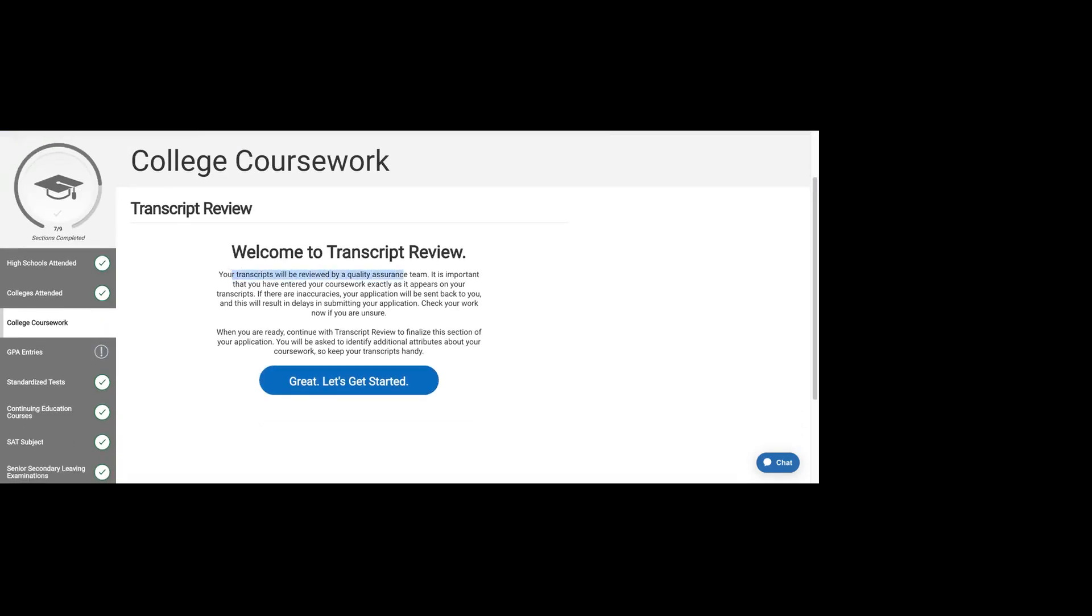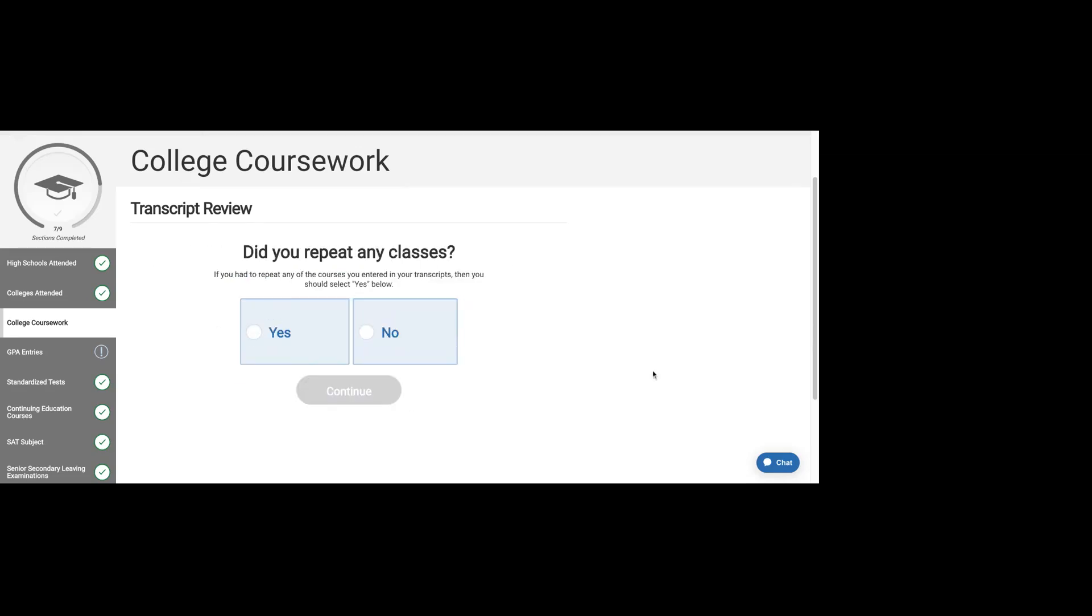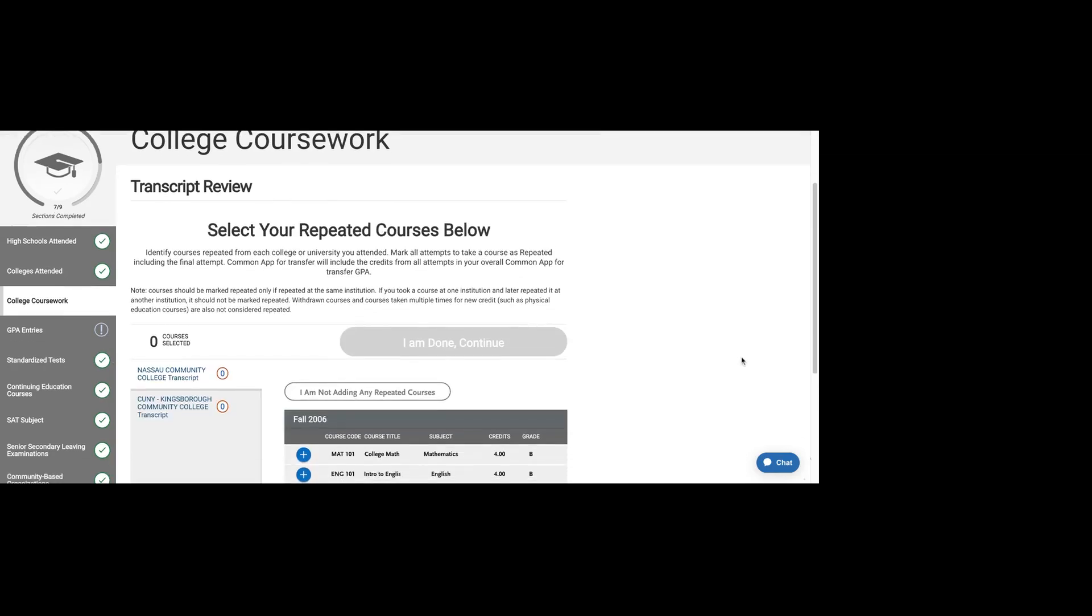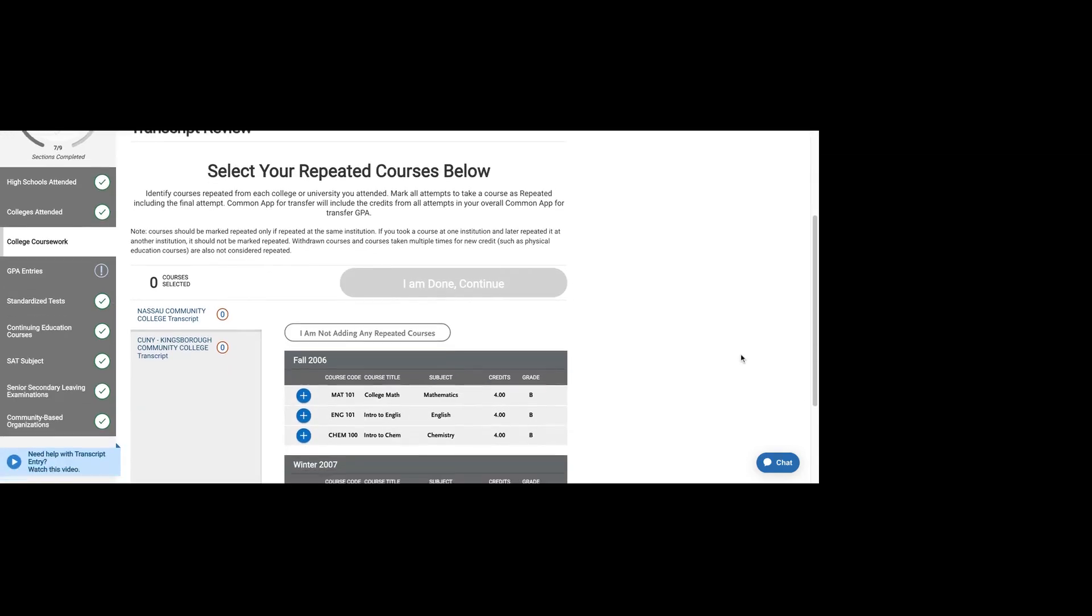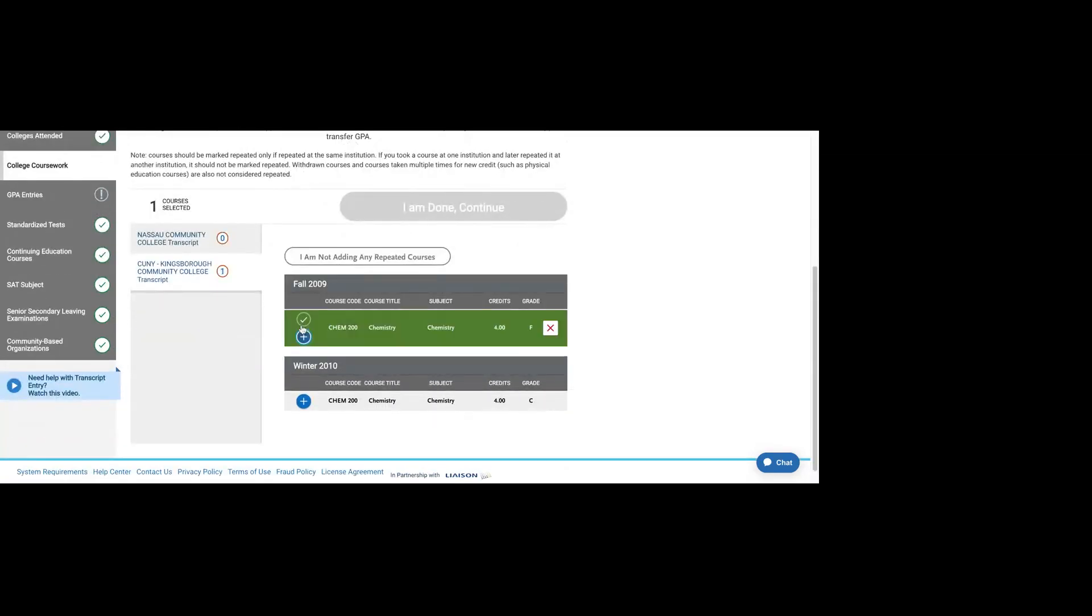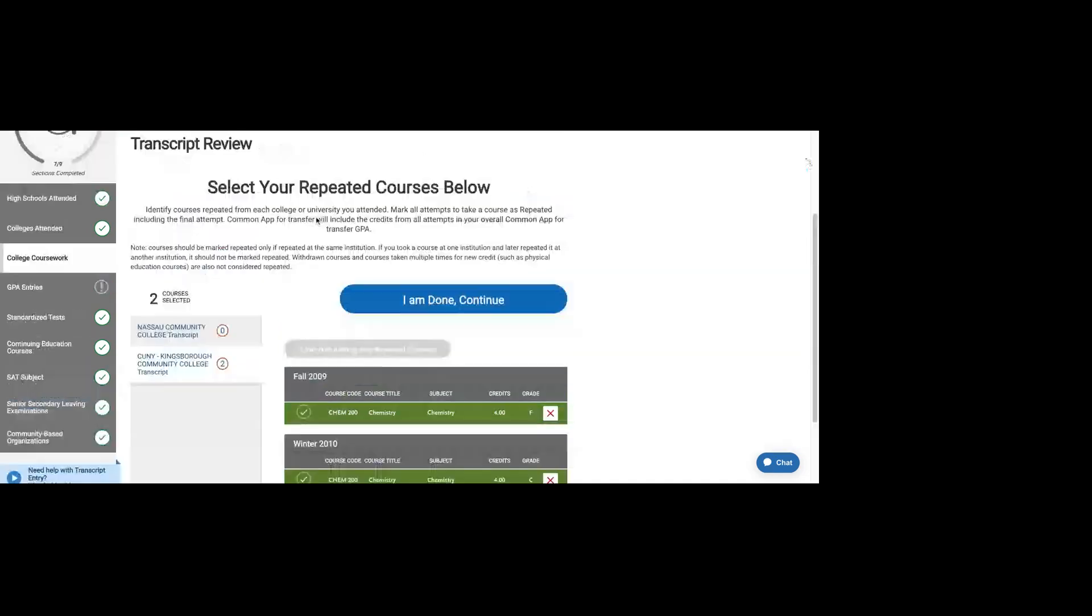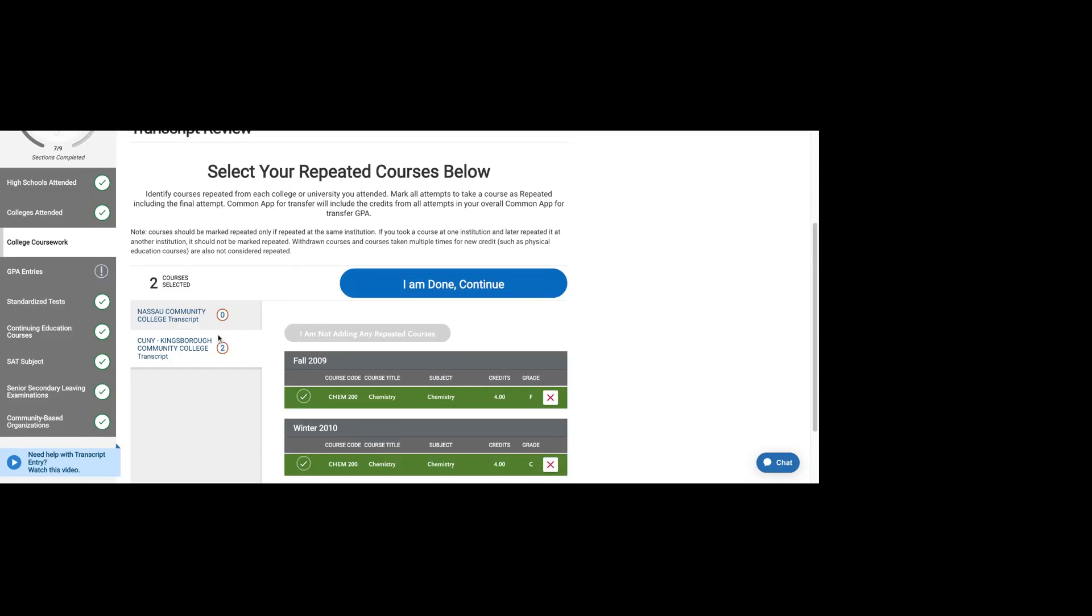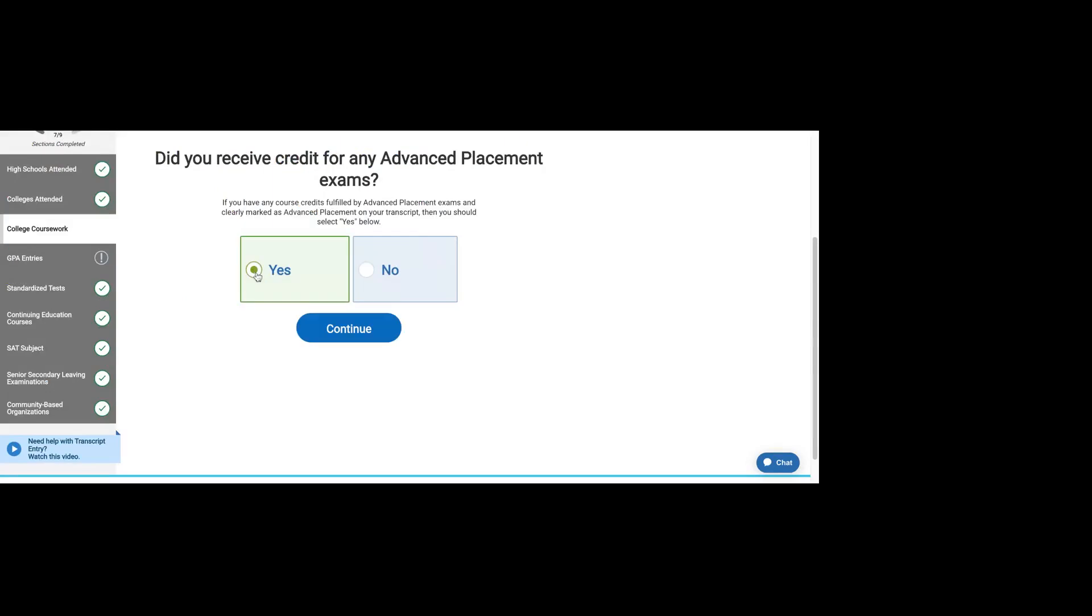Your transcripts will be reviewed by a quality assurance team, and your coursework should be entered exactly as it appears on the transcript. Let's say we repeated chemistry. Select your repeated courses below. Courses should be marked repeated only if repeated at the same institution. In my case, I did take chemistry twice at Kingsborough.